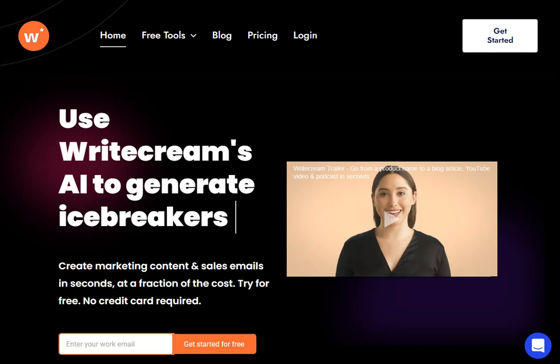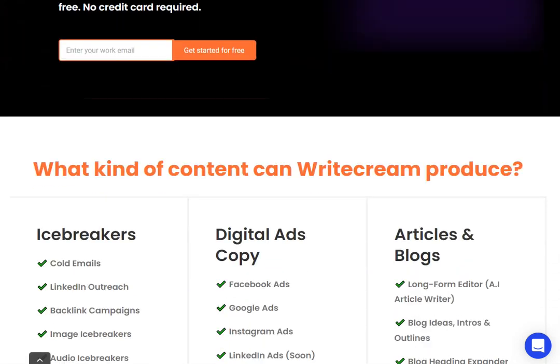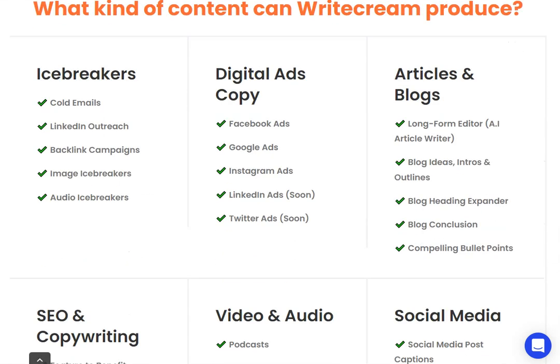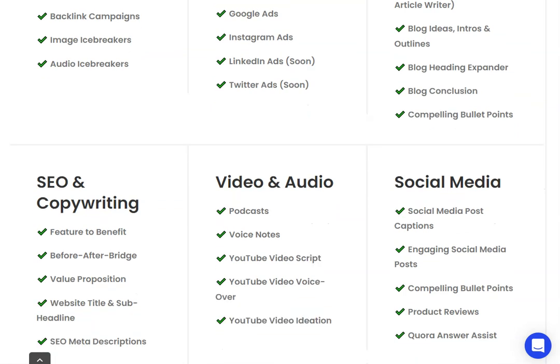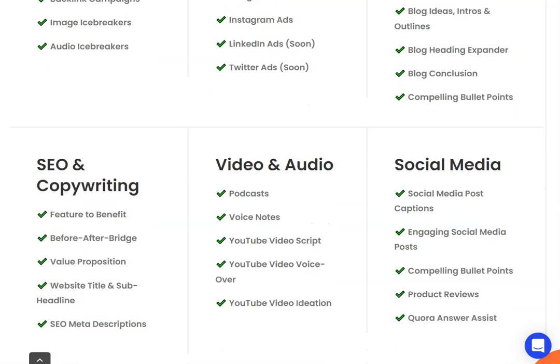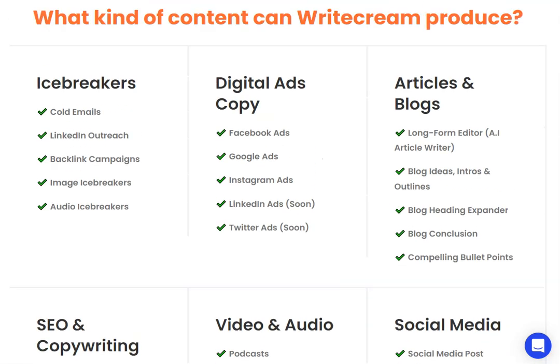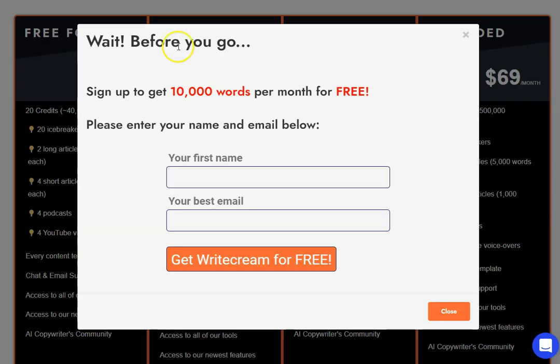In this WriteCream review video, I want to talk to you about what you can actually use WriteCream for. I'm here on their home page and you can see a huge list of different things that WriteCream can do for you. It's an AI content generator, and it will produce AI content for you, but what are the actual best tools within WriteCream that you should actually be using?